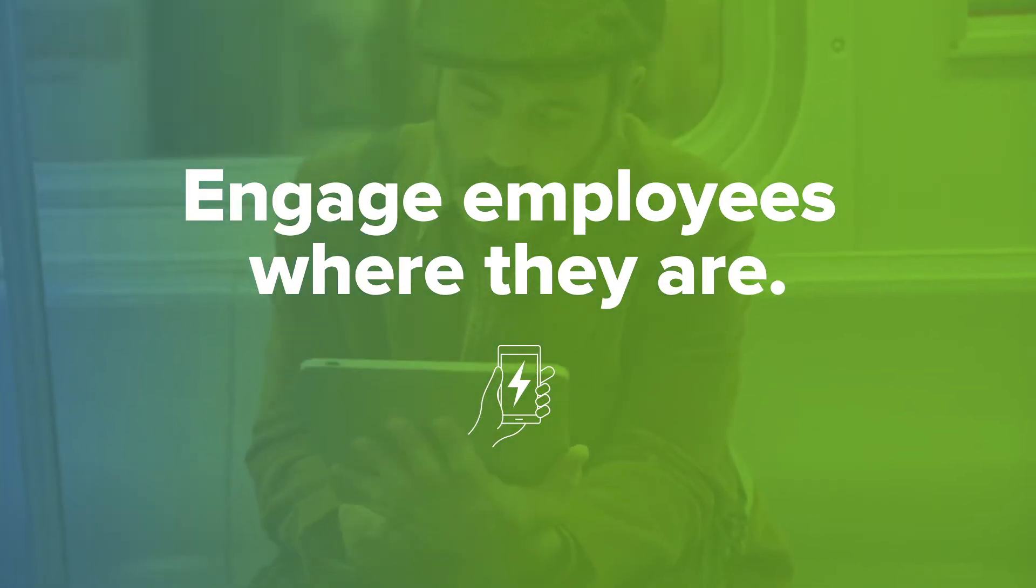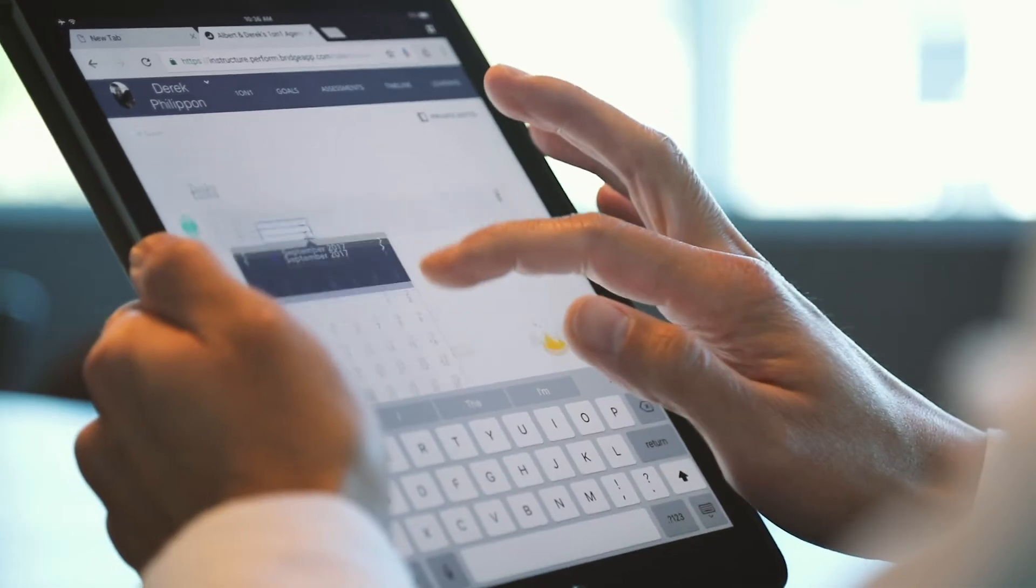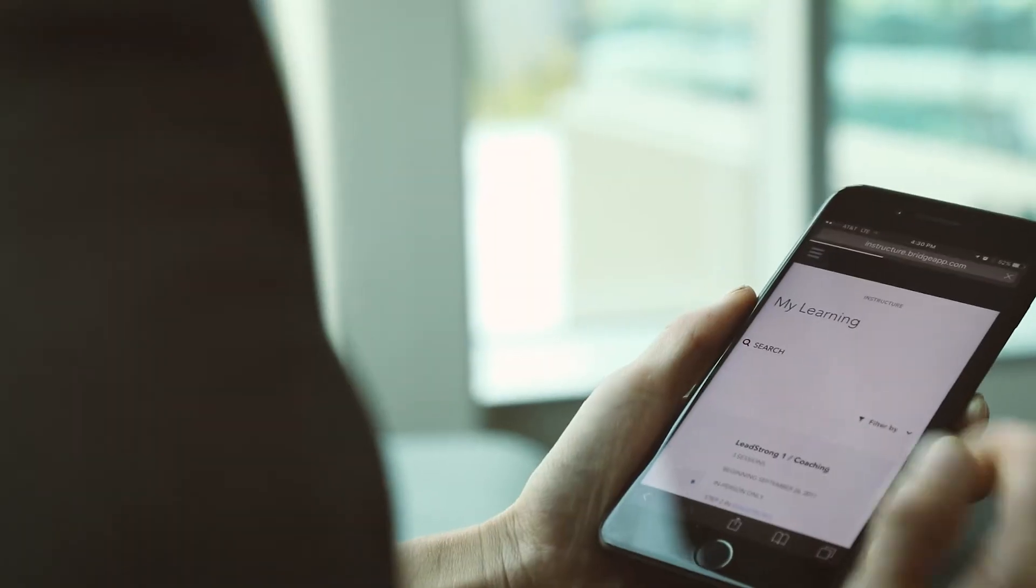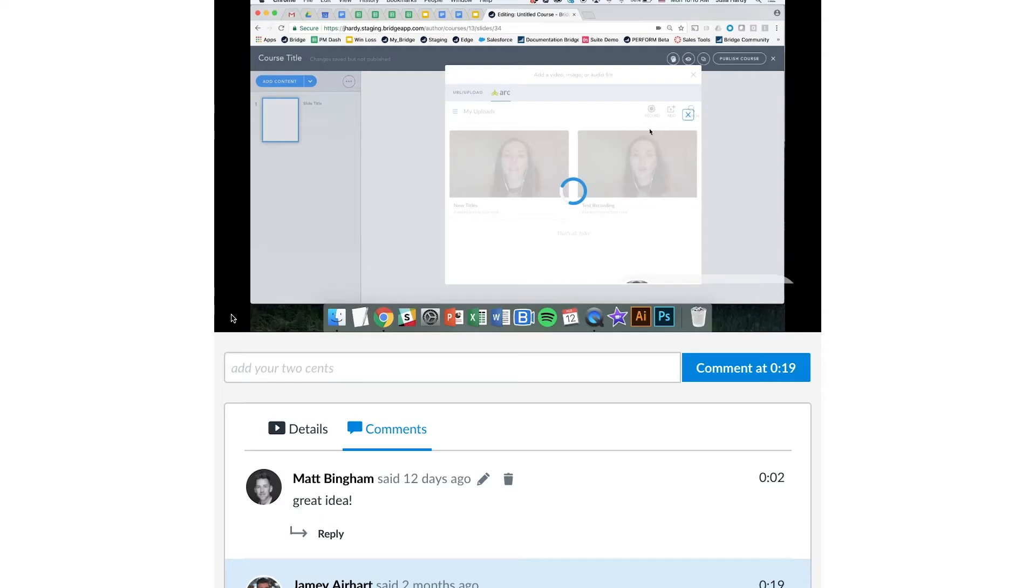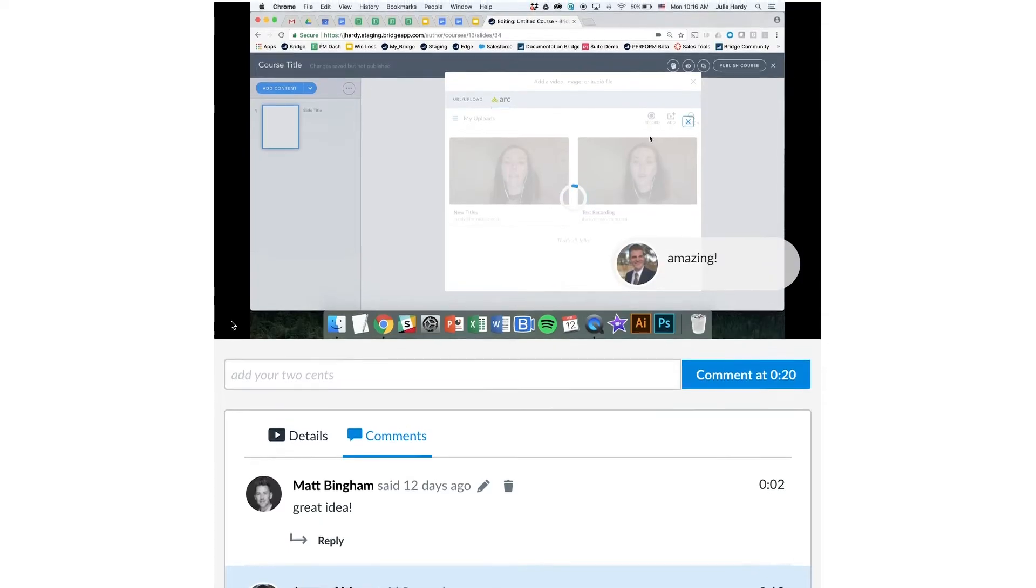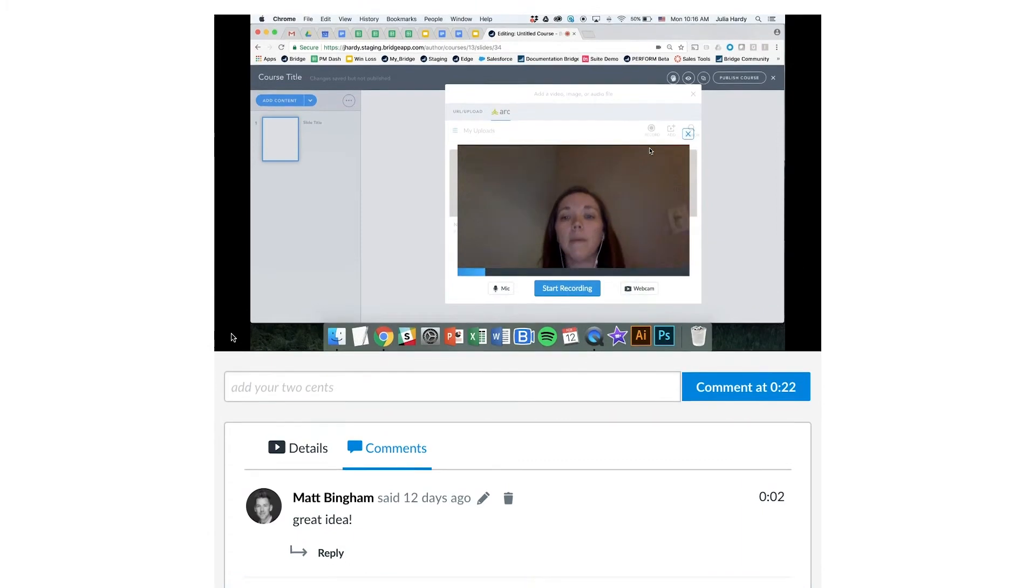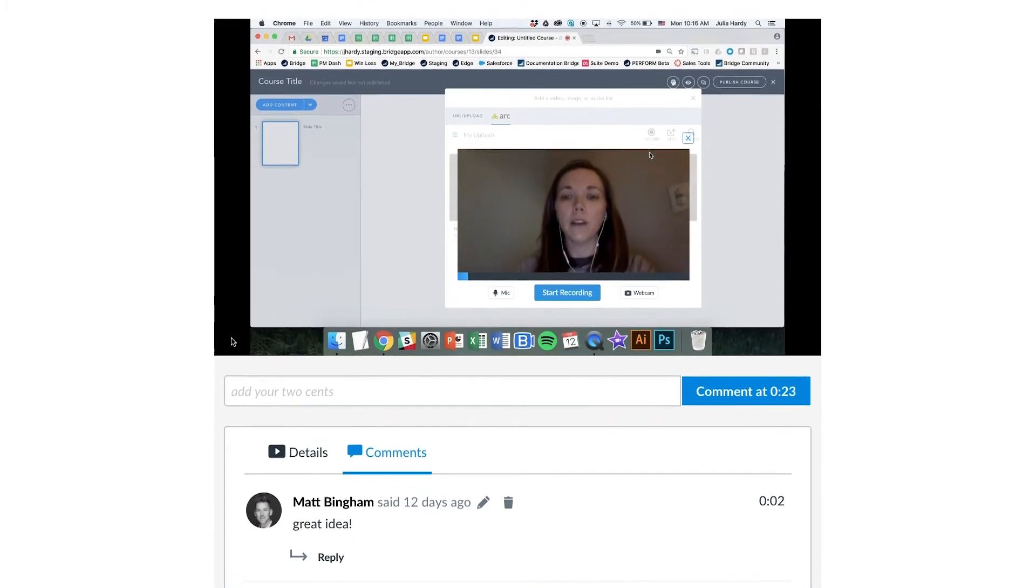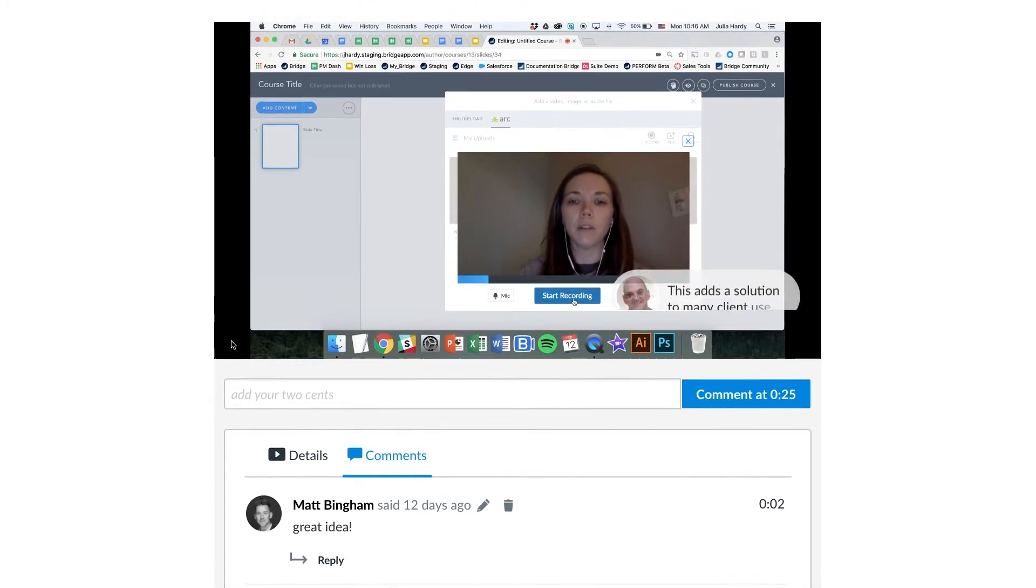We wanted Bridge to be really engaging, so we made sure courses are responsive and look great on any device. Wherever they are, your employees can watch videos and engage with embedded content and quiz questions, specifically designed to promote retention.